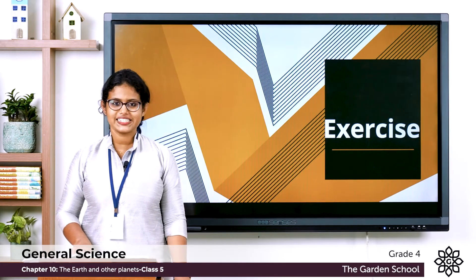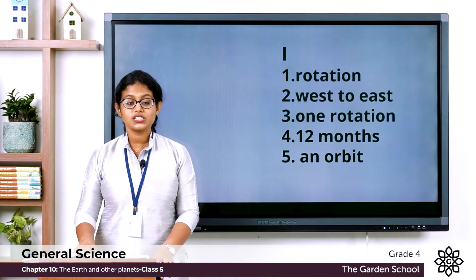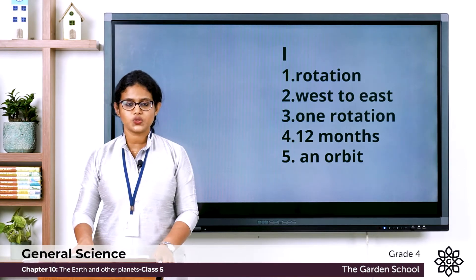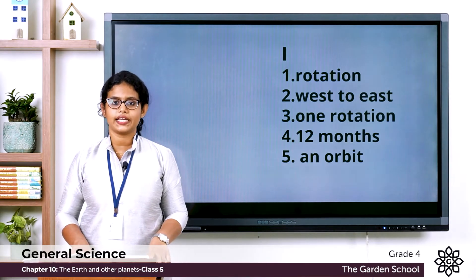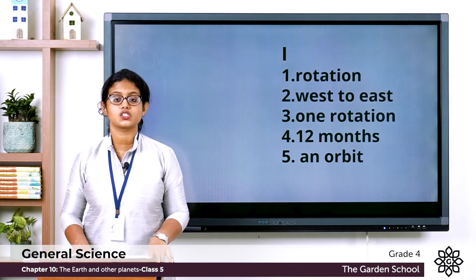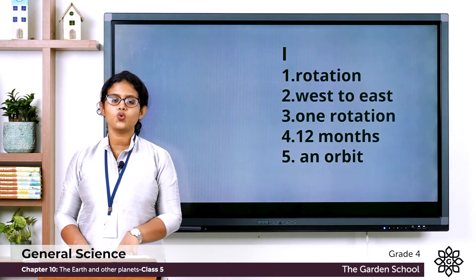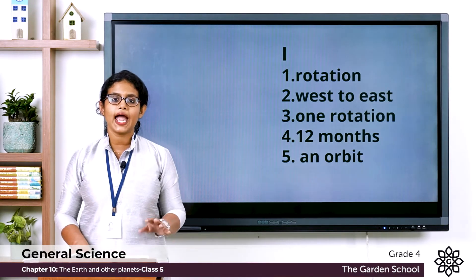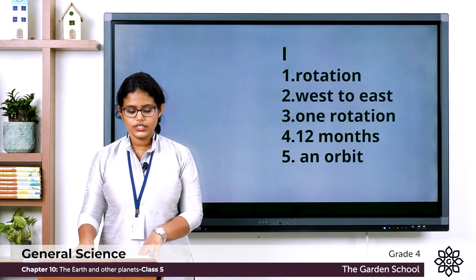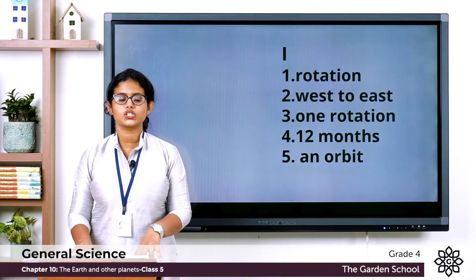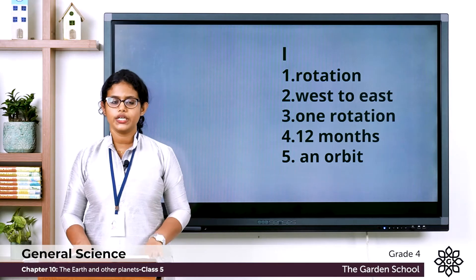Let's see the answers. The answer for the first one: The movement of the earth that causes day and night is called rotation. Rotation of the earth causes day and night. Second one: The earth rotates from west to east.